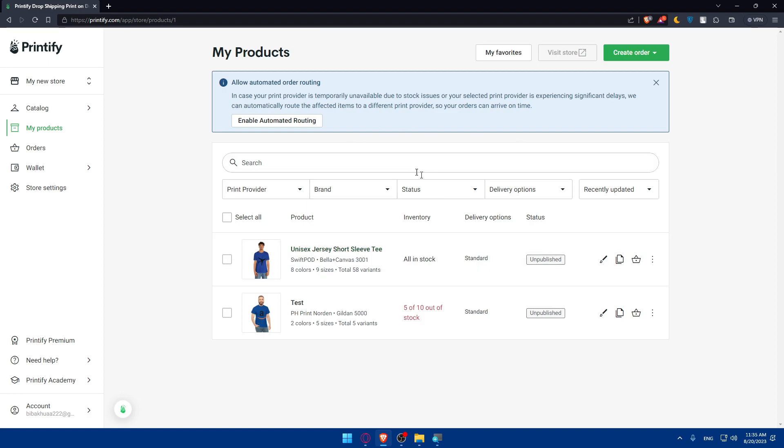Once you do so, you'll find yourself on the dashboard or My Products page. Make sure to add as many products as you want. So now it comes to the steps of creating a product.